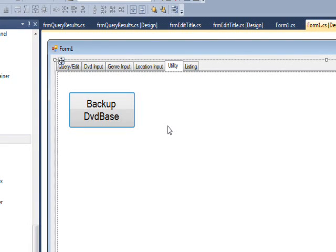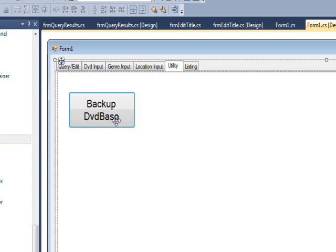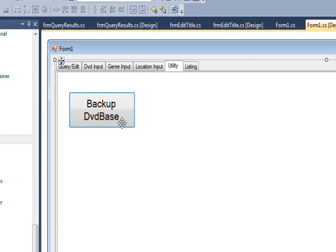We're finally getting around to the Utility tab in DVD Base, and the first button we have on it is Backup DVD Base. Functionally this is identical to the previous video 2.21, where we did a backup using MySQL Dump and the DOS Box or Command Prompt, MS-DOS Shell.